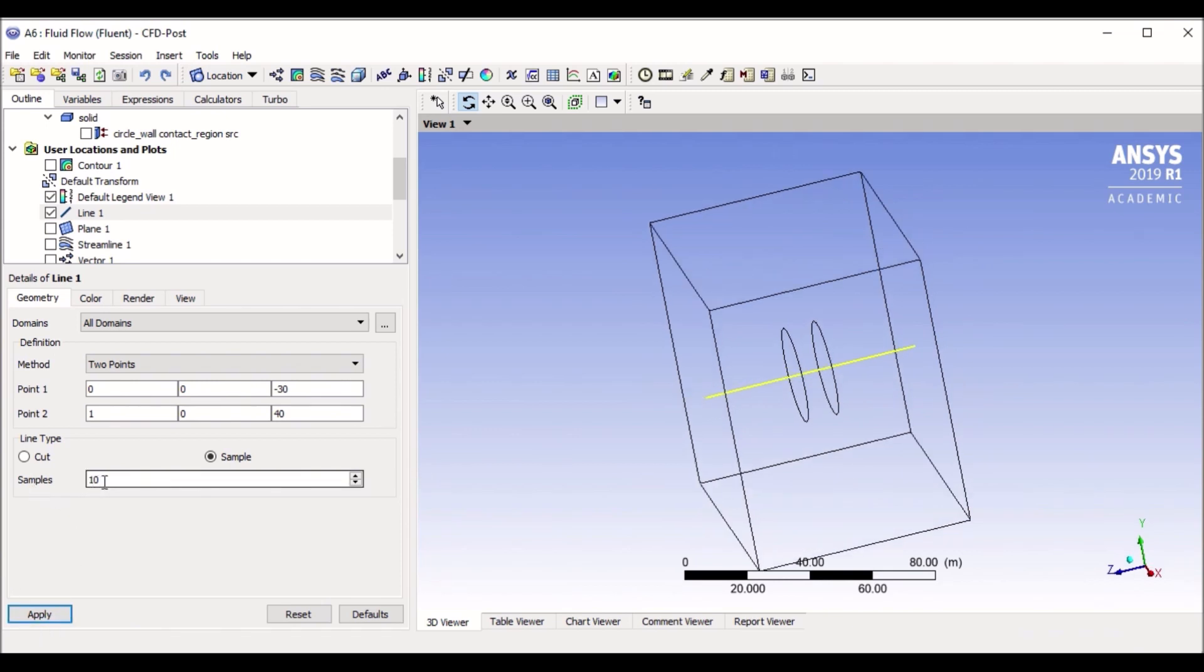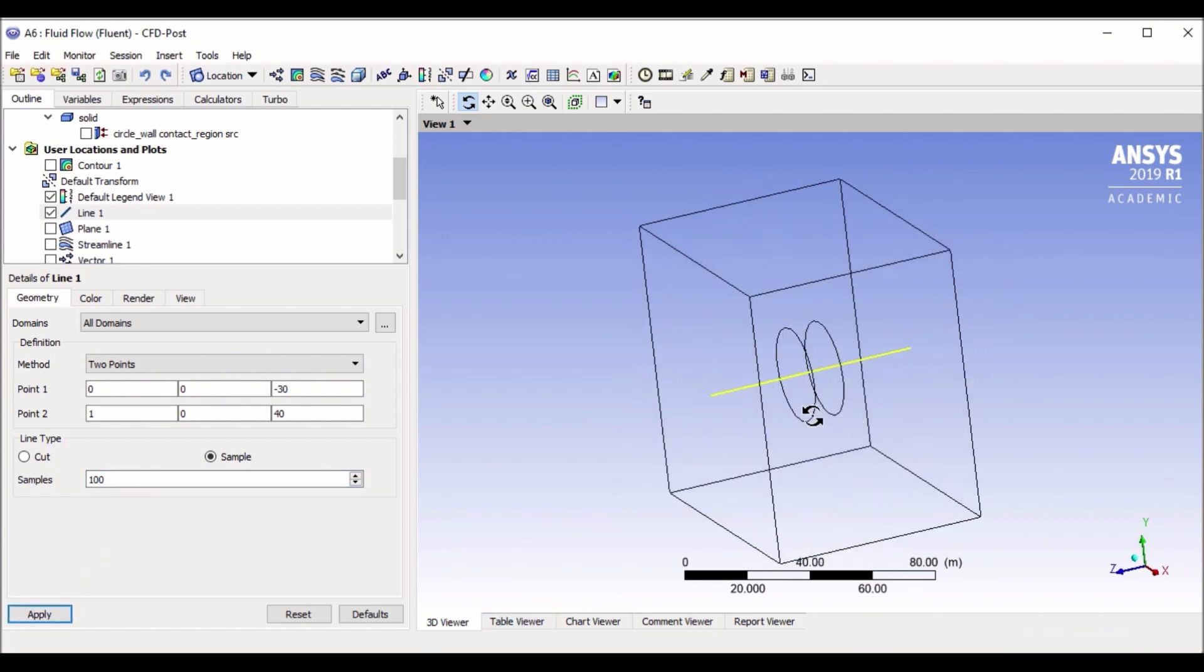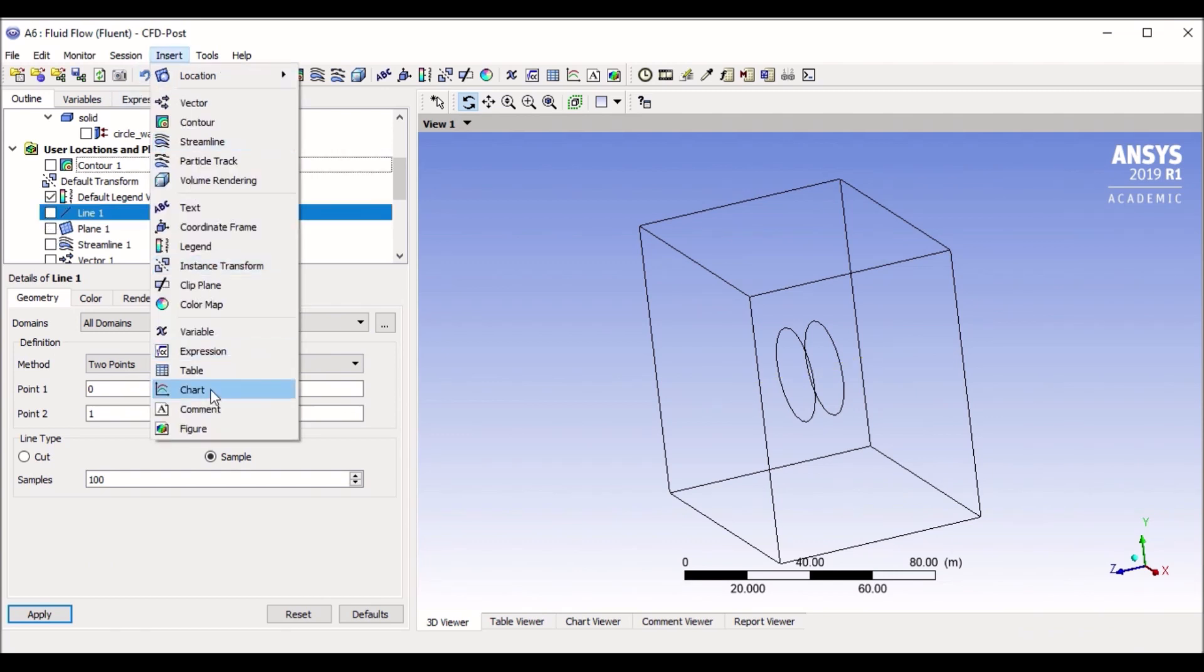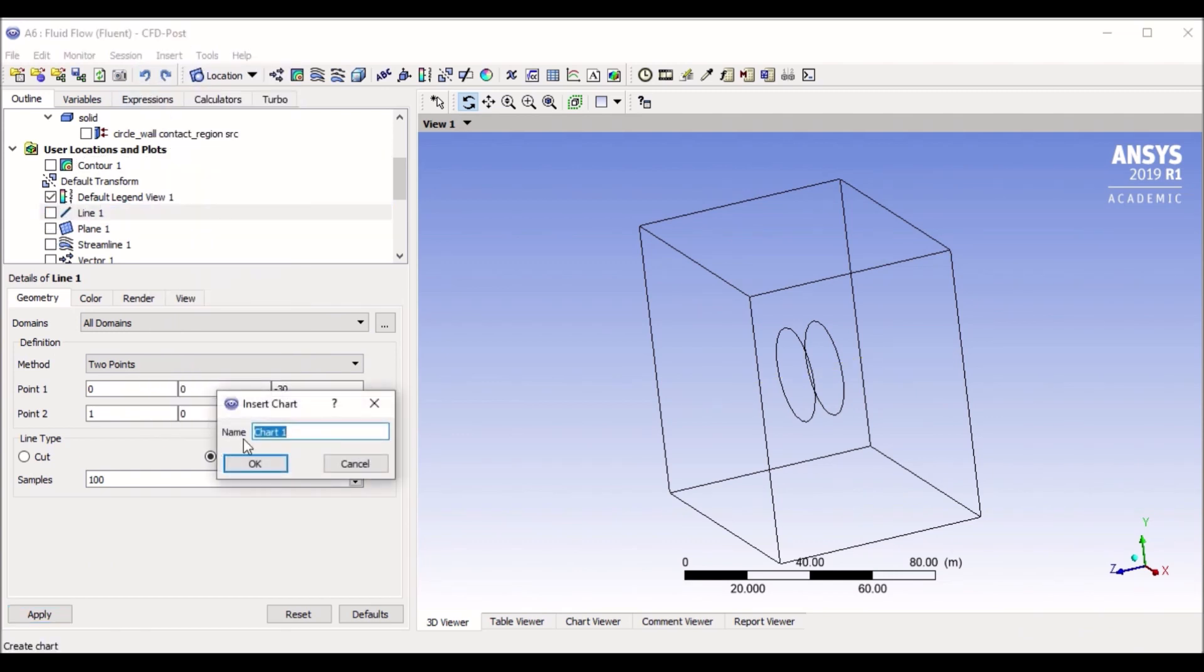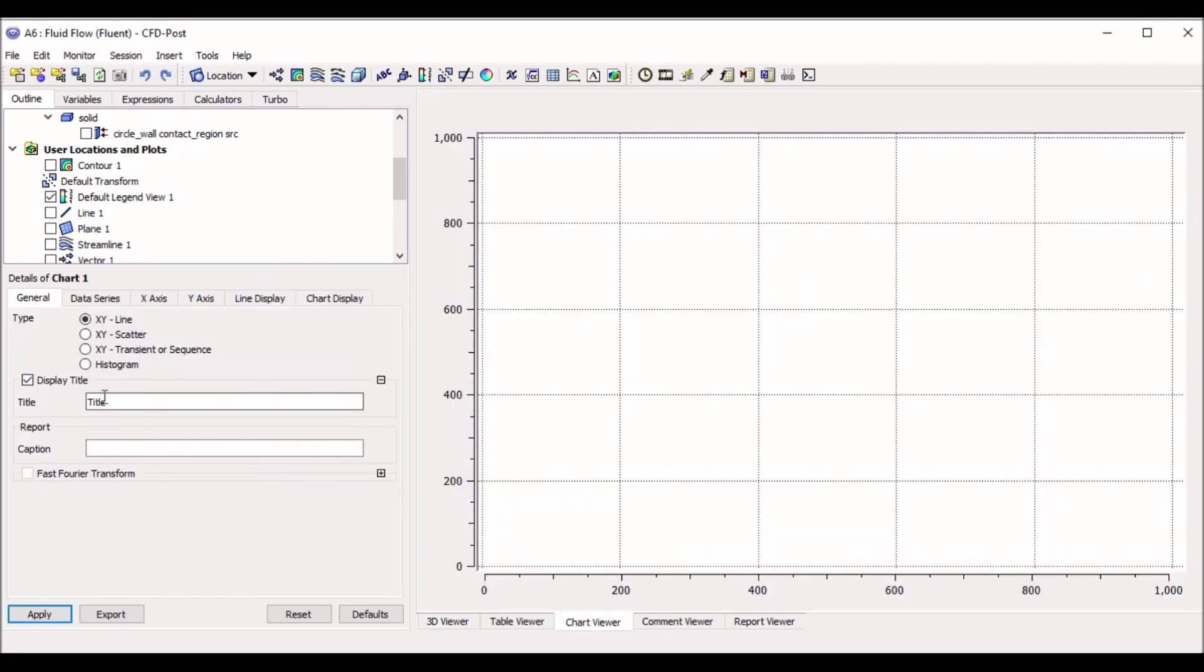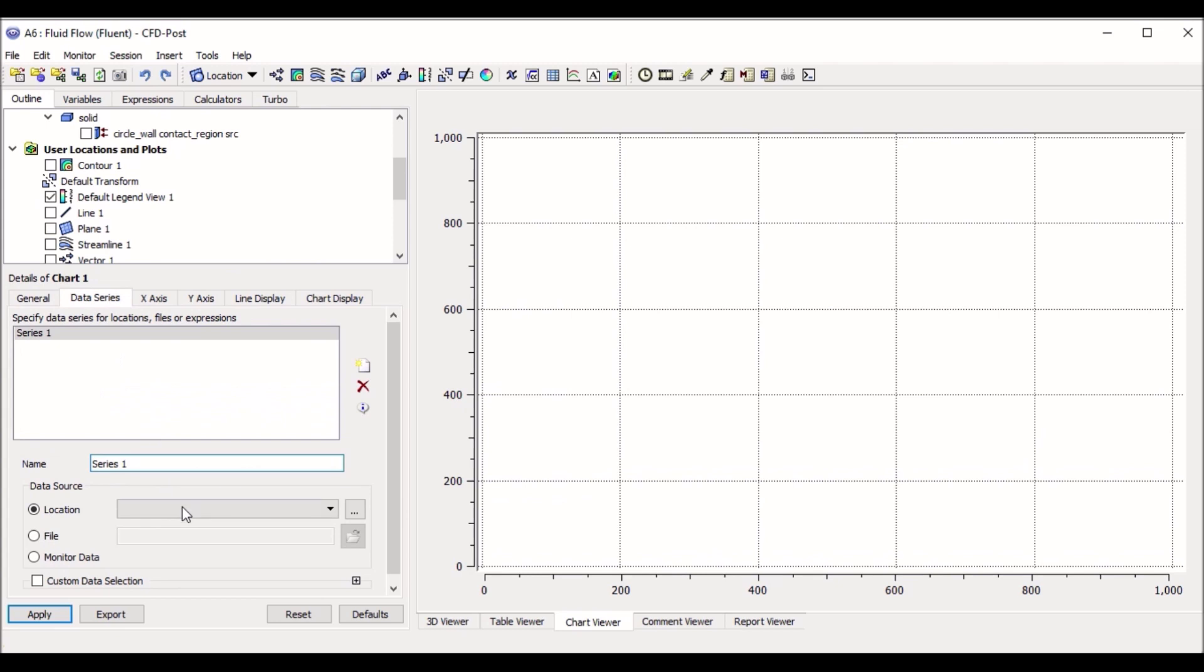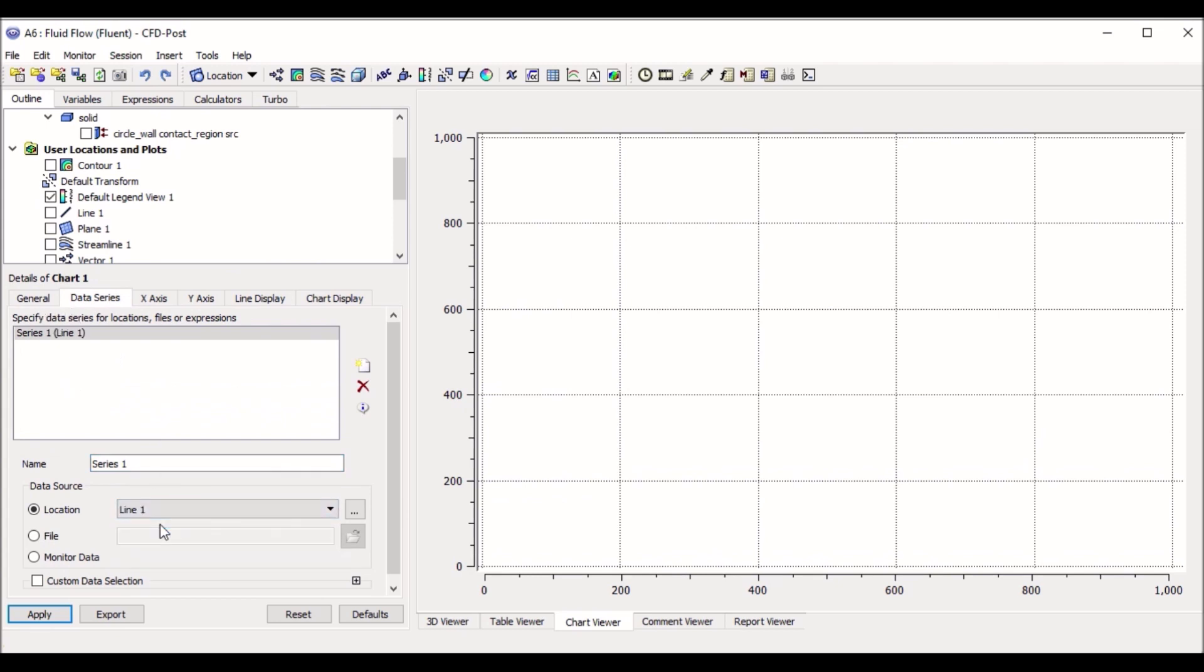Samples are the number of points you want your line to be. So if I, so at the moment the line is broken into 10 samples, you can change this, make it 100. Line is broken into 100 samples, but the line remains the same. And now if you want to see a chart on the line, and then we click on insert, chart, chart one. And we want an XY line where we can select our line one. So from data series, select line number one.